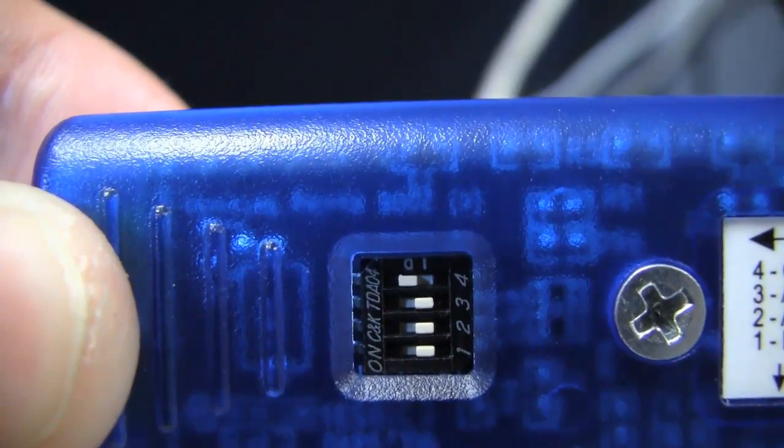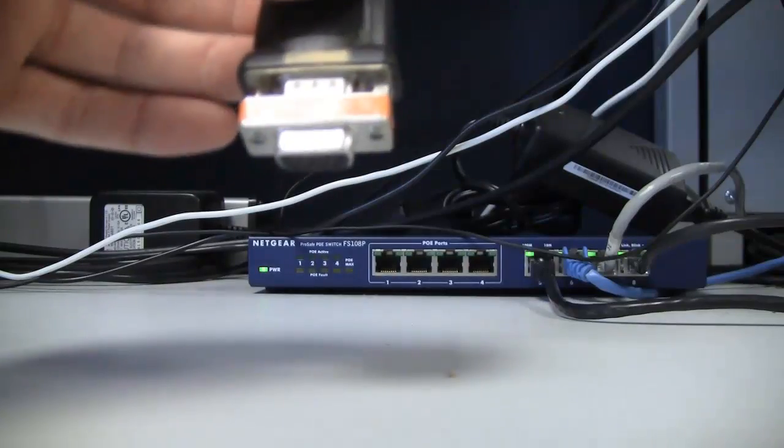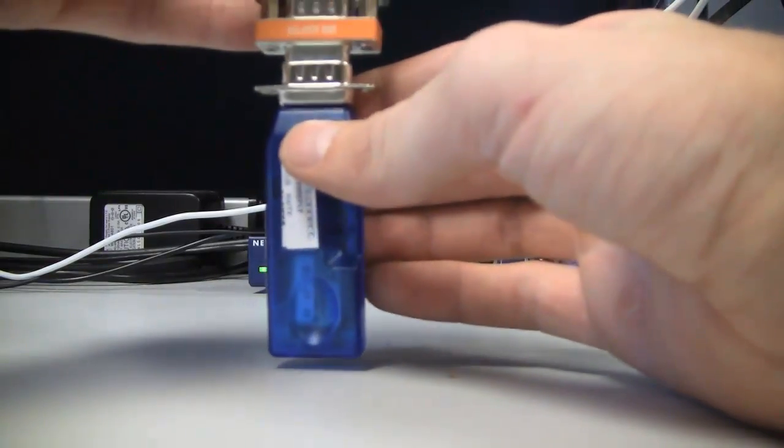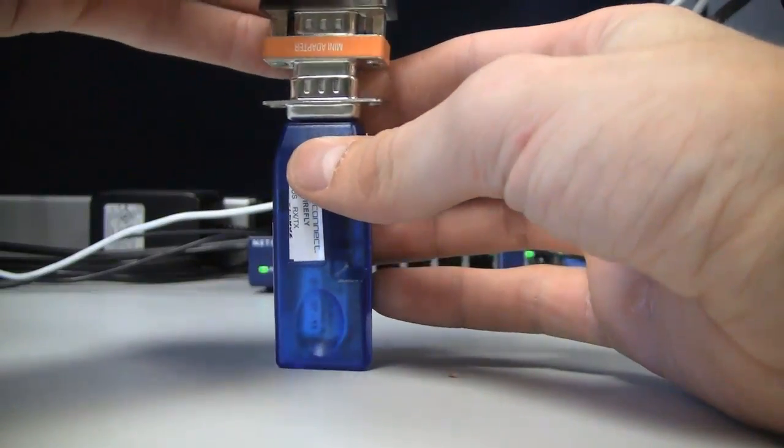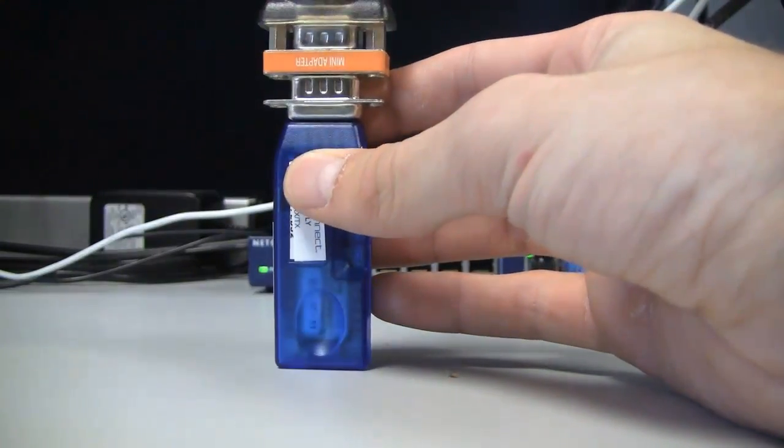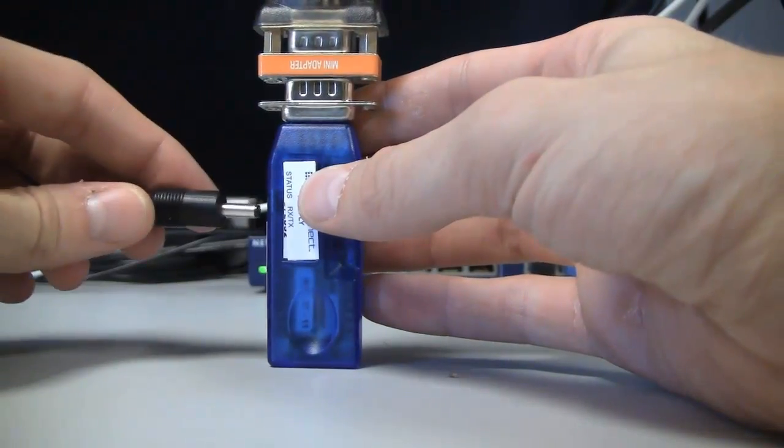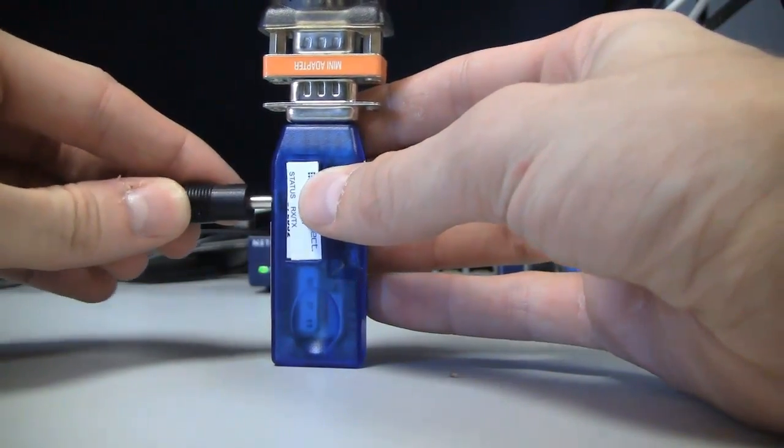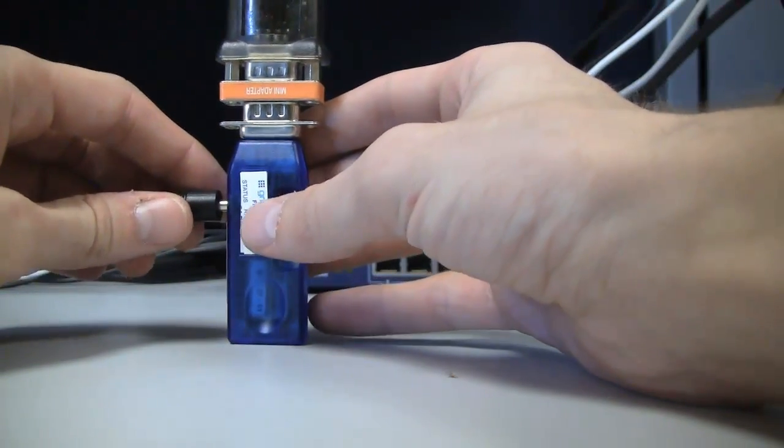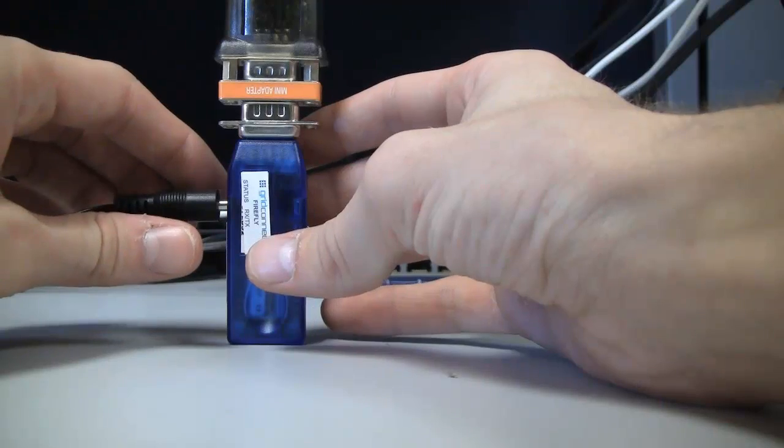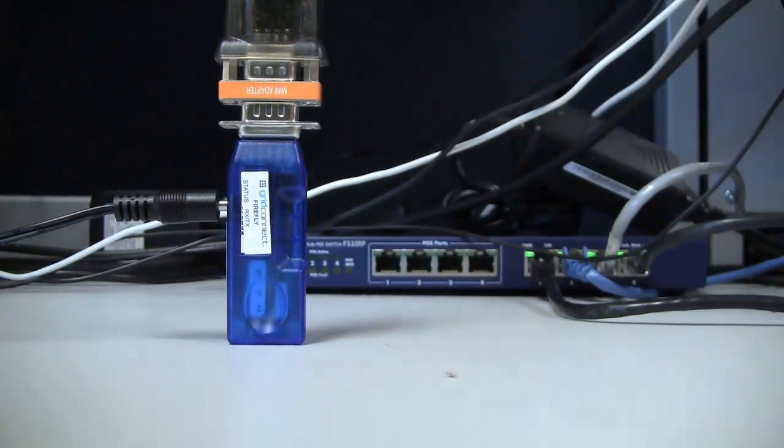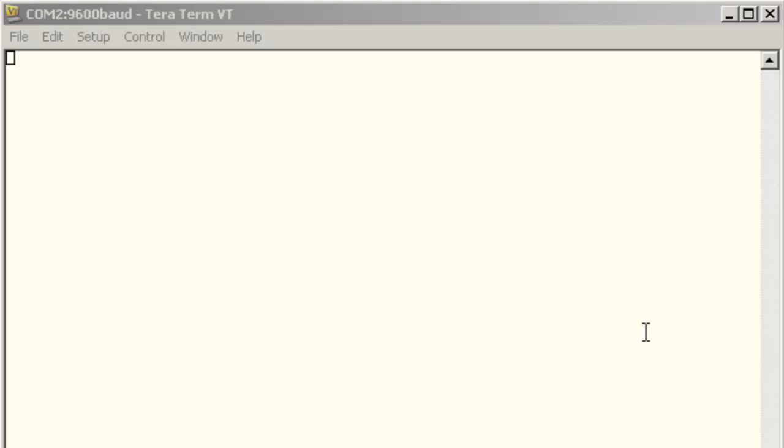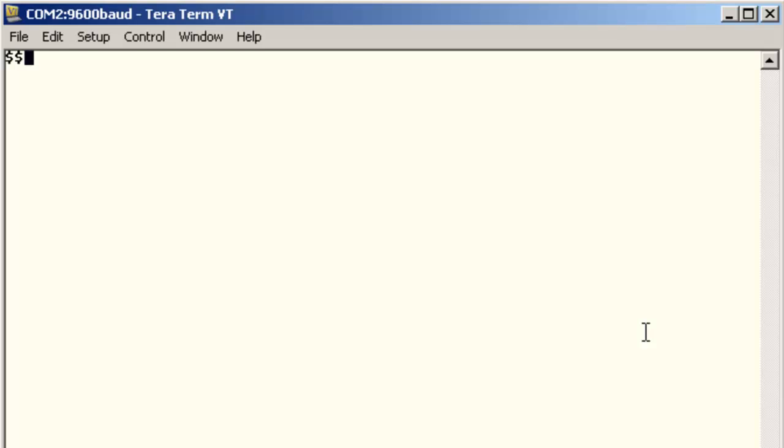After setting up your terminal, you can now hook up your Firefly. After plugging it in, you want to send 3 dollar signs in the terminal.